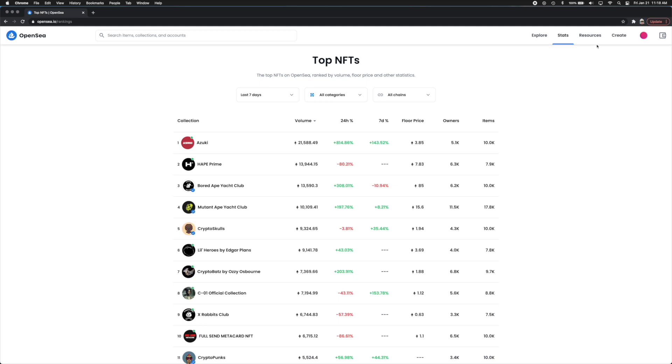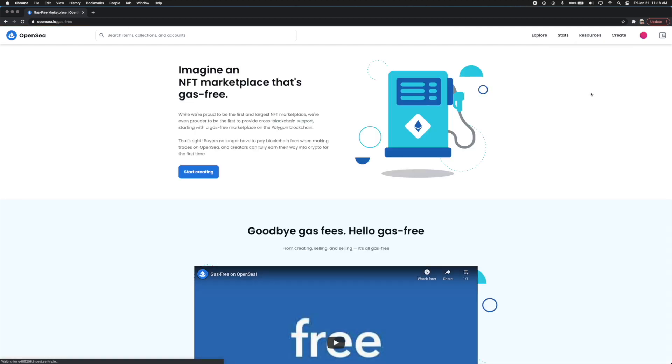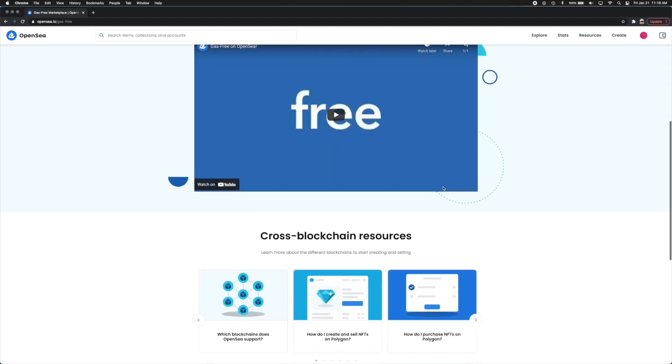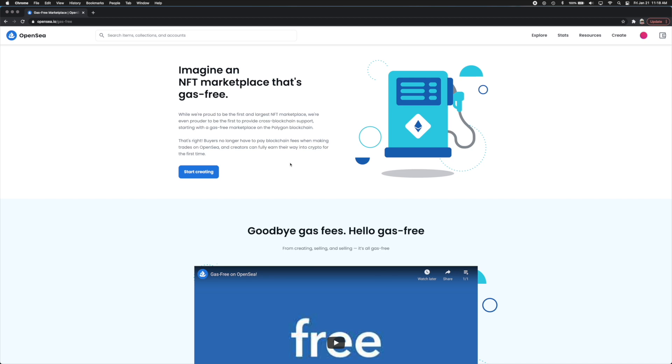Now exiting out of there and going back to this page under resources again you can always contact and go on the OpenSea social media pages by clicking here. They have a blog, they have a documents page, they have a newsletter as well, they have partners platform status. But under gas-free marketplace there's also a thing where you know there's gas fees associated with a lot of NFTs that you're going to buy. So you can actually start creating gas-free NFTs as well if you're into it. So that's another really cool thing.